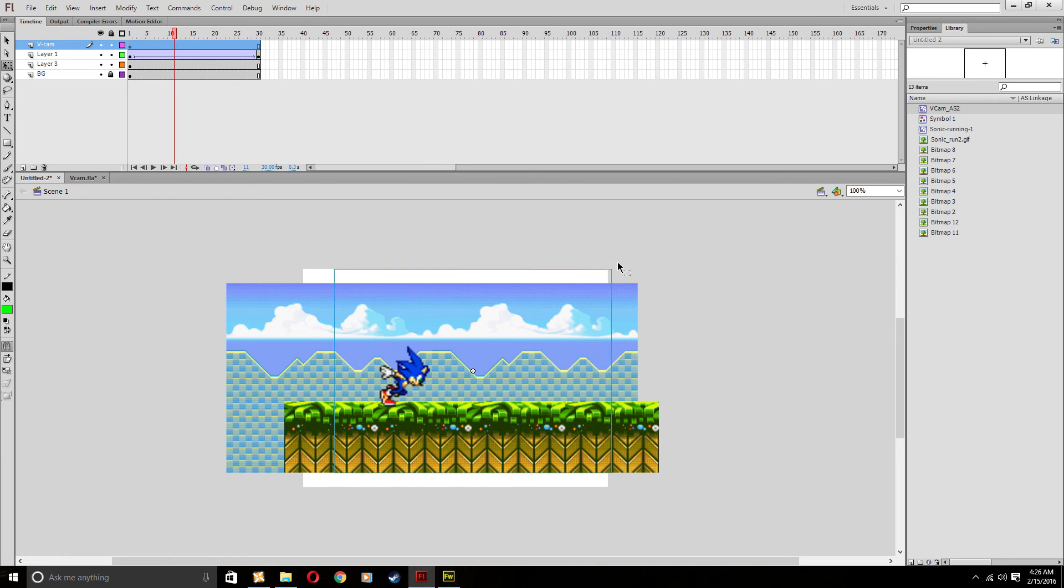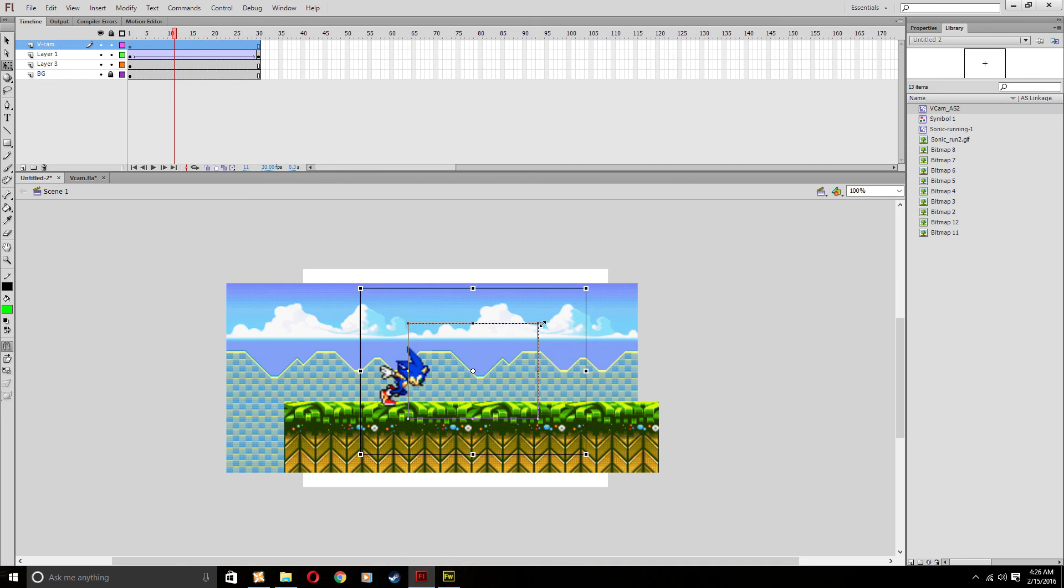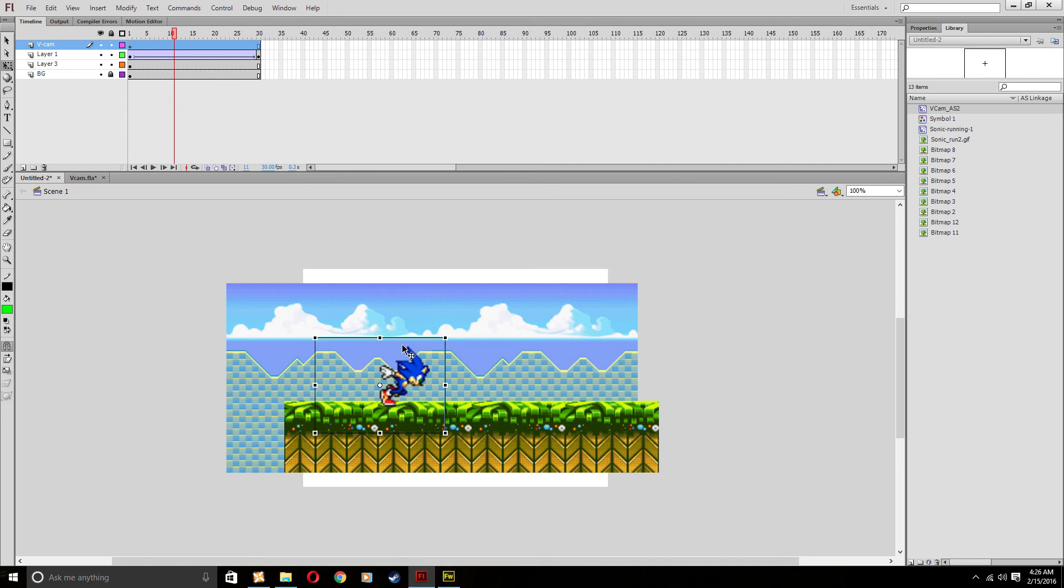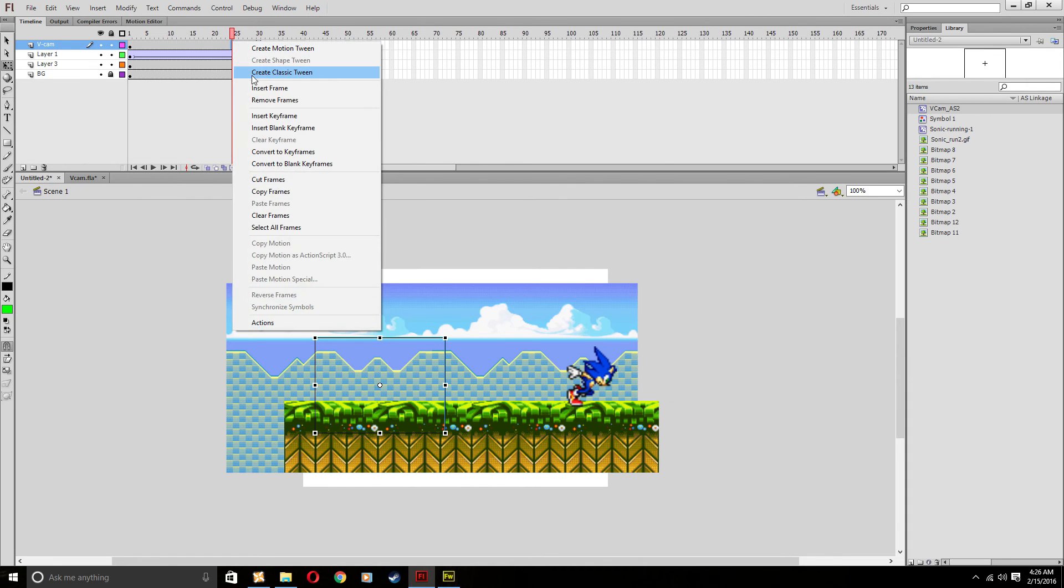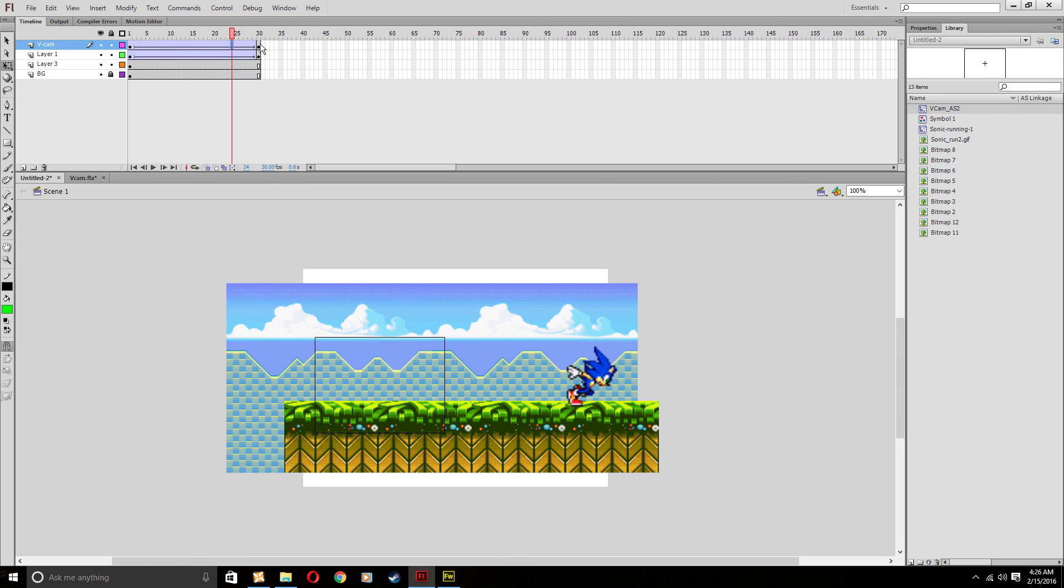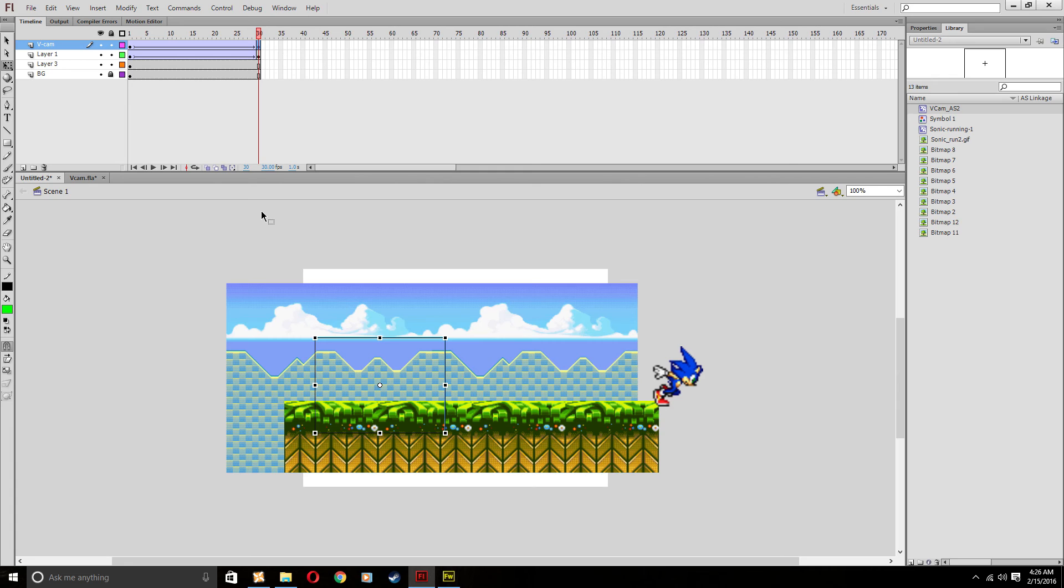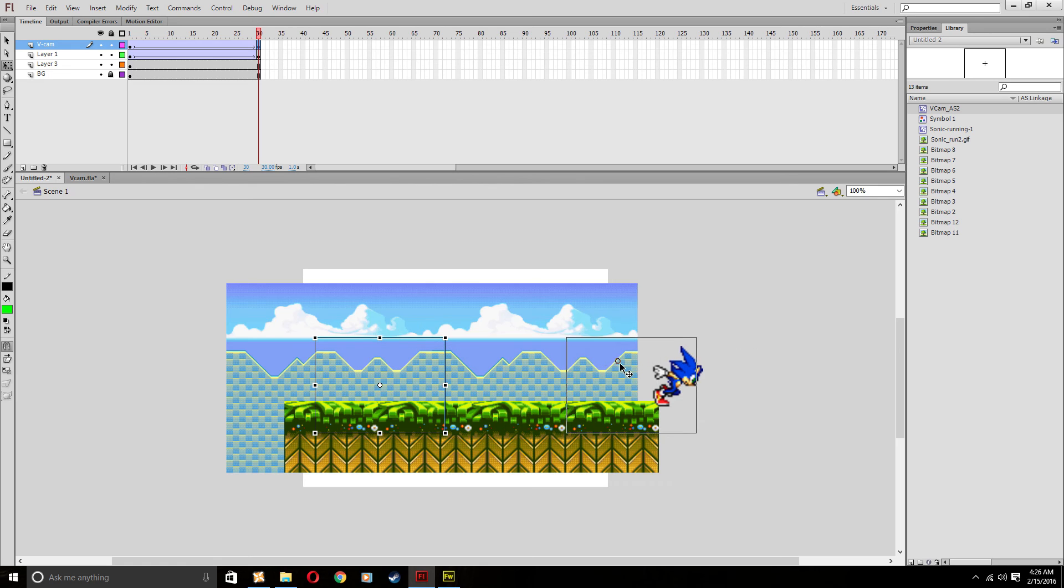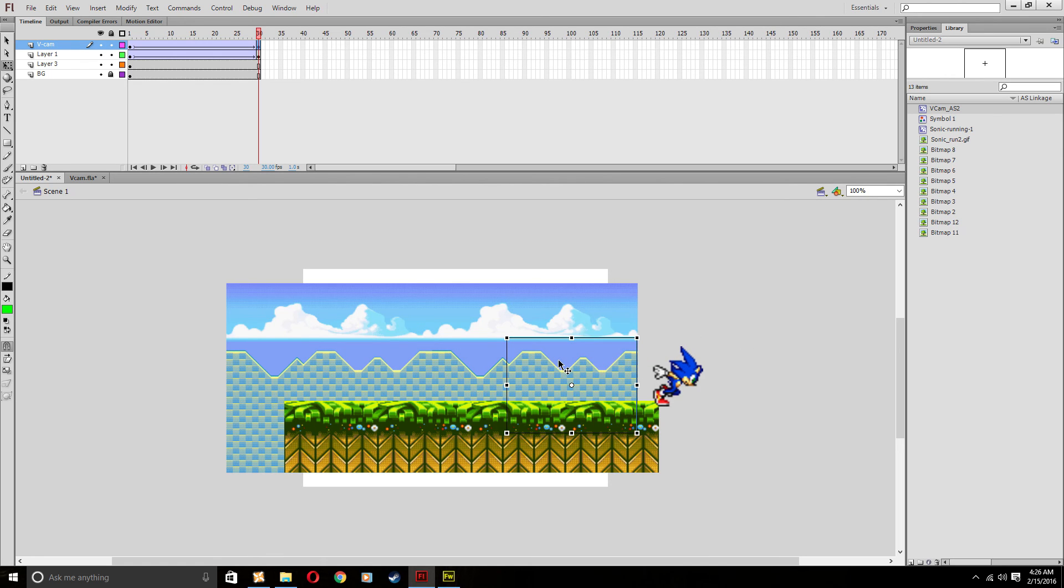So when you do motion tweening yourself, which I will actually just demonstrate here with the V cam. You can even motion tween the V cam. So when I move and hit insert keyframe, you can actually hit create classic tween before you move him so you can have referencing for later. This is probably just going to sound like a bunch of gibberish to you. But trust me, you will get it here in a second. Now I can take the end frame of the V cam and actually make it drag over to Sonic. Or for the sake of professionalism, I'm going to make it drag to the end of the background so you don't see white all of a sudden.